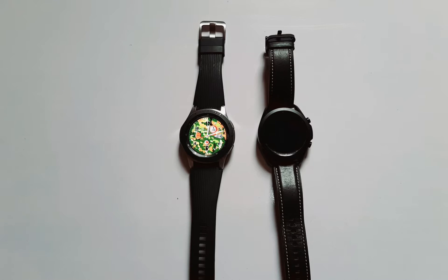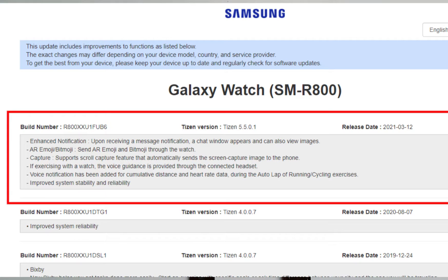Welcome back. We're looking at the latest update now available for the Galaxy Watch and Galaxy Watch Active. If you have not received this update, you have to be patient. I just received mine and have updated to Tizen 5.5.0.1, all the way from Tizen 4.0.0.7.